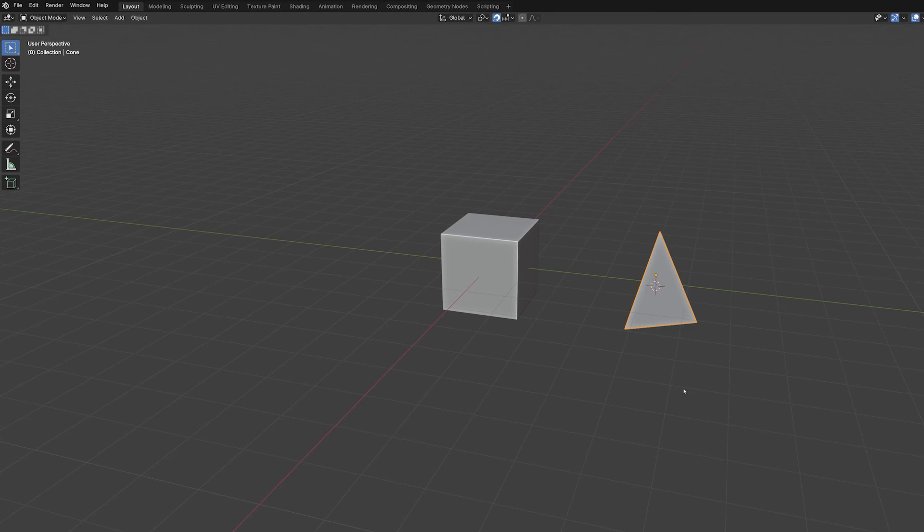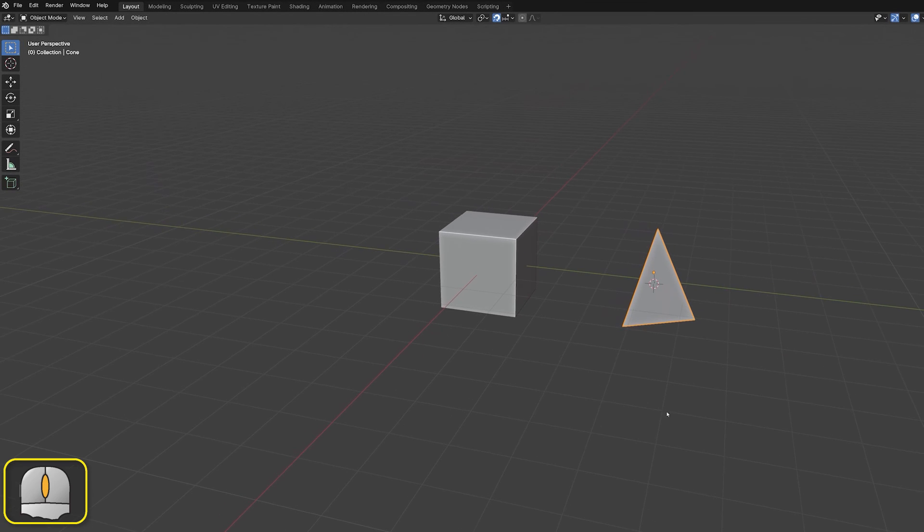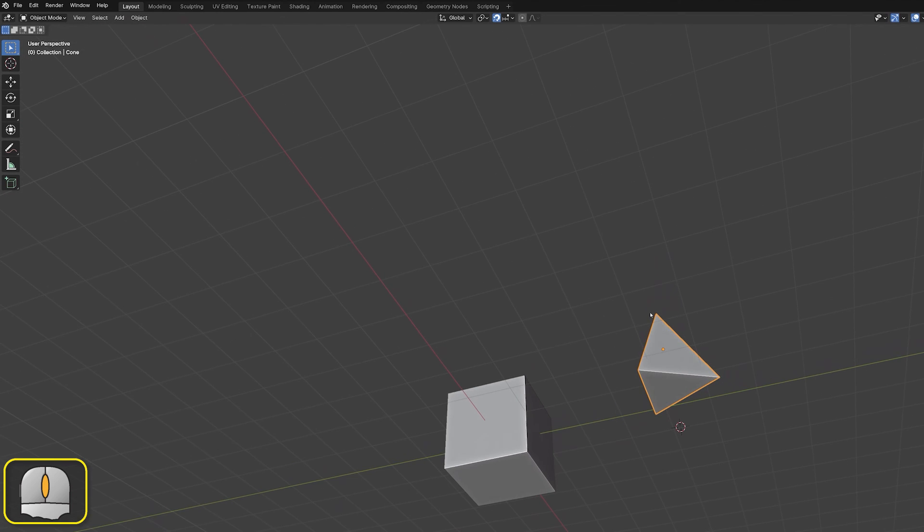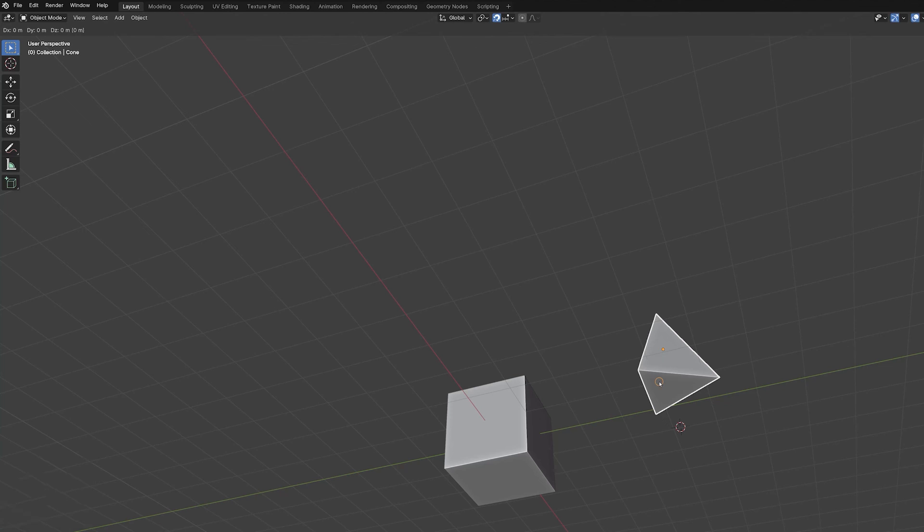Using the diagonally opposite vertices to calculate the midpoint of a face only works if that face is a perfect rectangle. For other situations we need to select all the vertices of a face in order to find its midpoint.